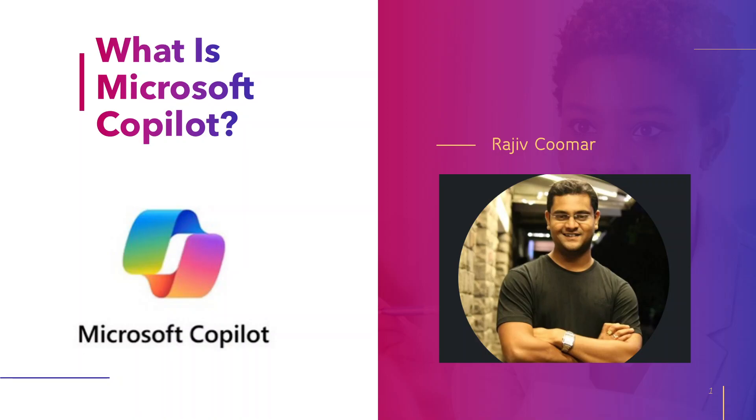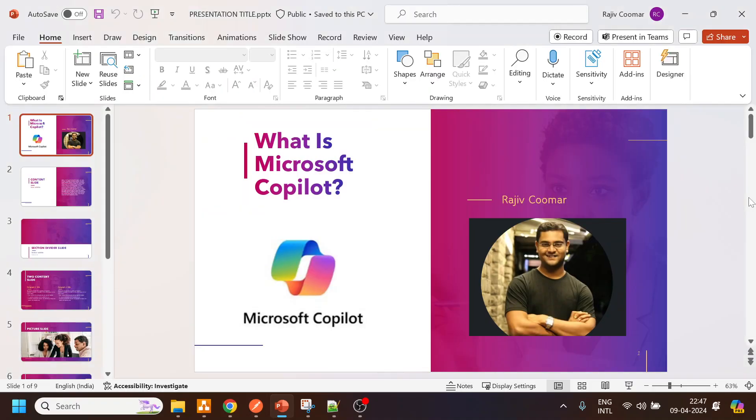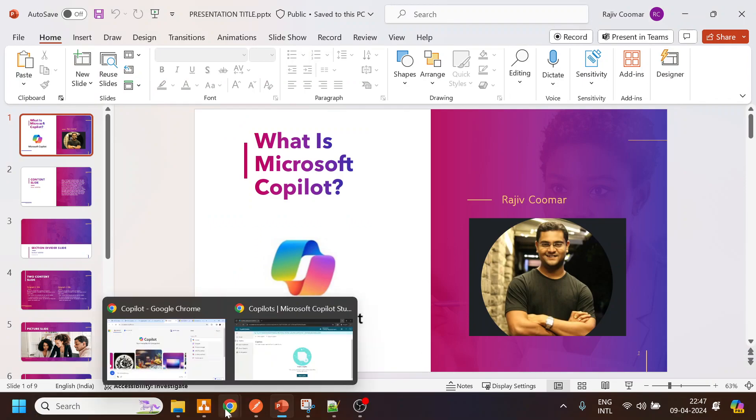Hi guys, in today's video we are going to start a new series which is called Microsoft Copilot. We will understand what is Microsoft Copilot and what exactly the call flow we are going to create. Before diving in, we will see what exactly is Microsoft Copilot as per my understanding.